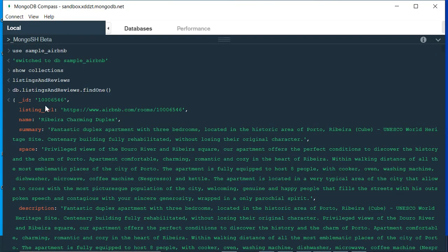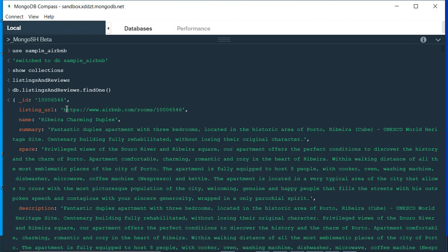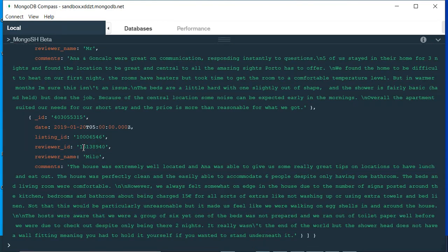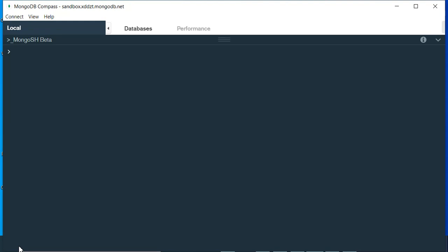Now let's try to change the listing URL ID — we'll write '123' in place of the listing URL ID. We're going to change this particular data only for this one document. First, let's clear the entire screen by going to the bottom and pressing Ctrl+Enter. Now let's use the first function, which is updateOne.